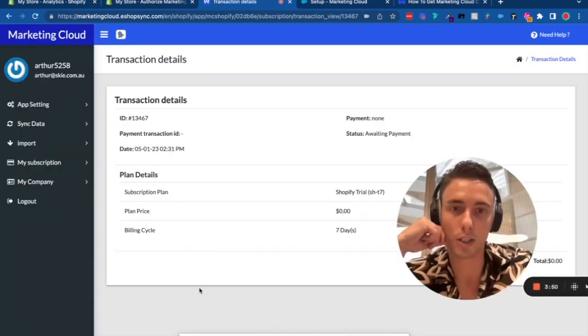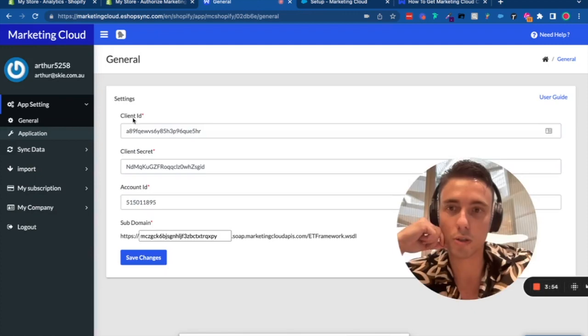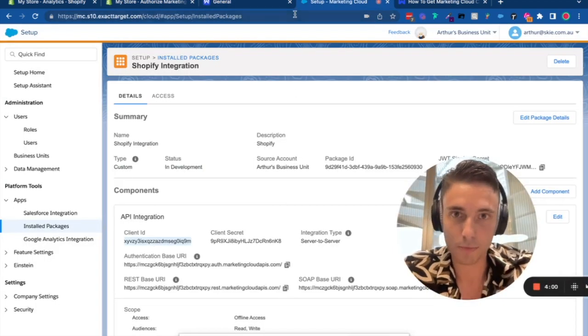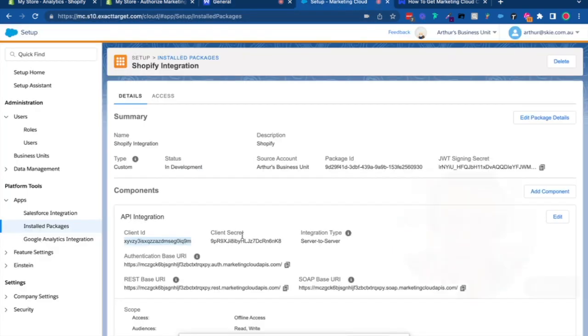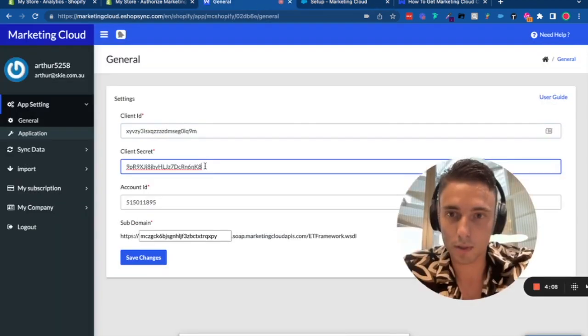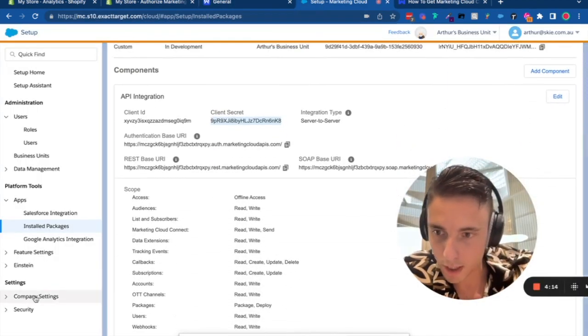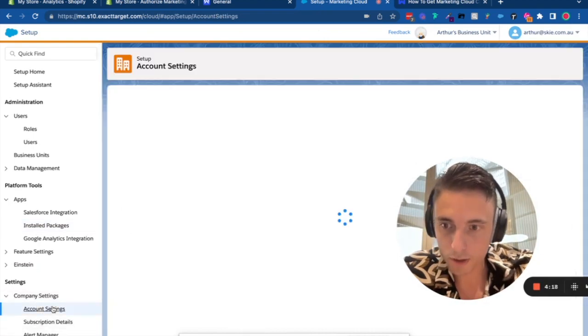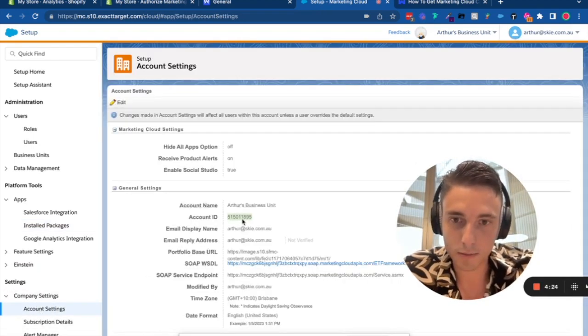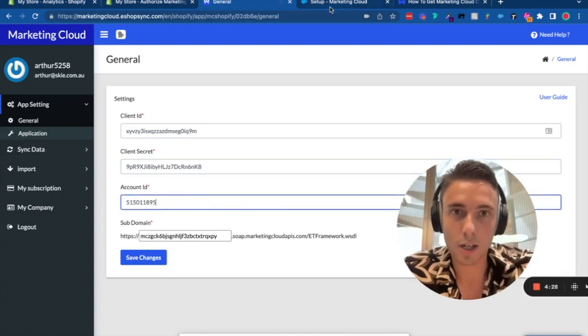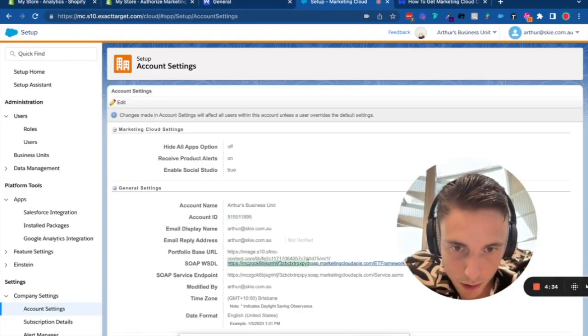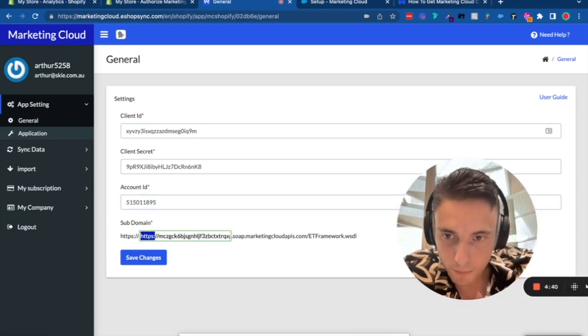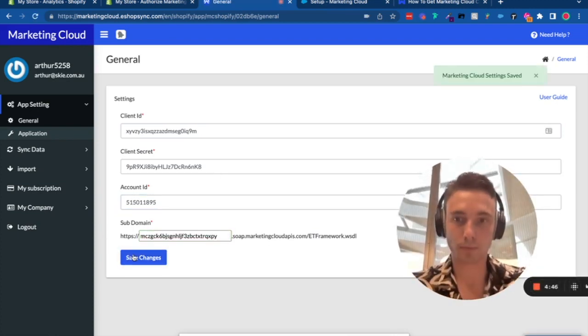Once it's loading, go to General settings. Enter your Client ID and Client Secret. Then get your Account ID from Company Settings, Account Settings. Find the subdomain from the URL and enter it. Now click Save Changes.